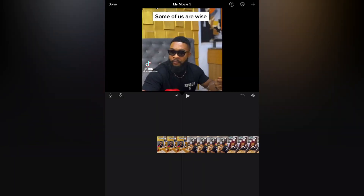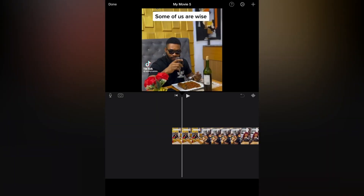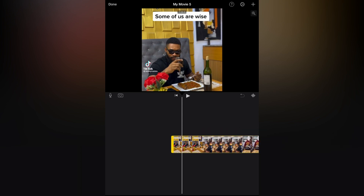After you have selected the video, you are going to tap on the video on the timeline. Once you have done that, you are going to see a magnifying glass option, and you are going to simply tap on that.